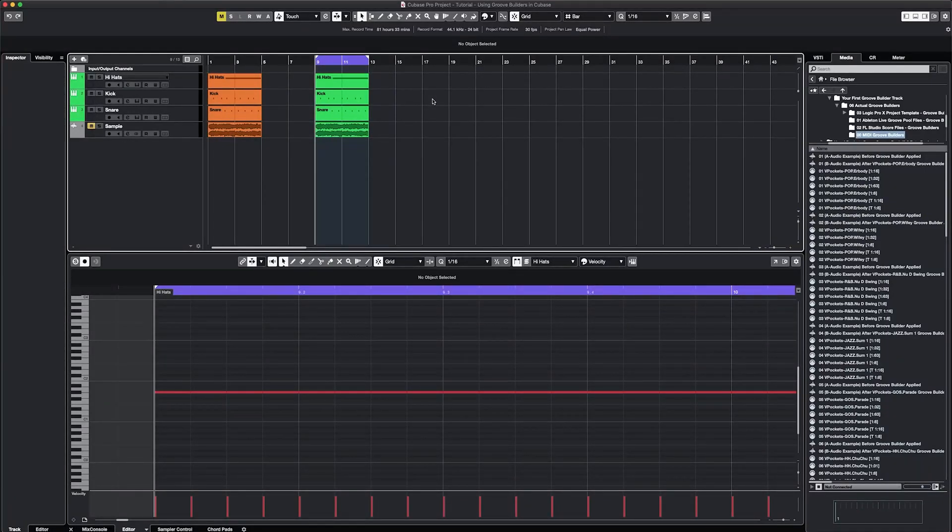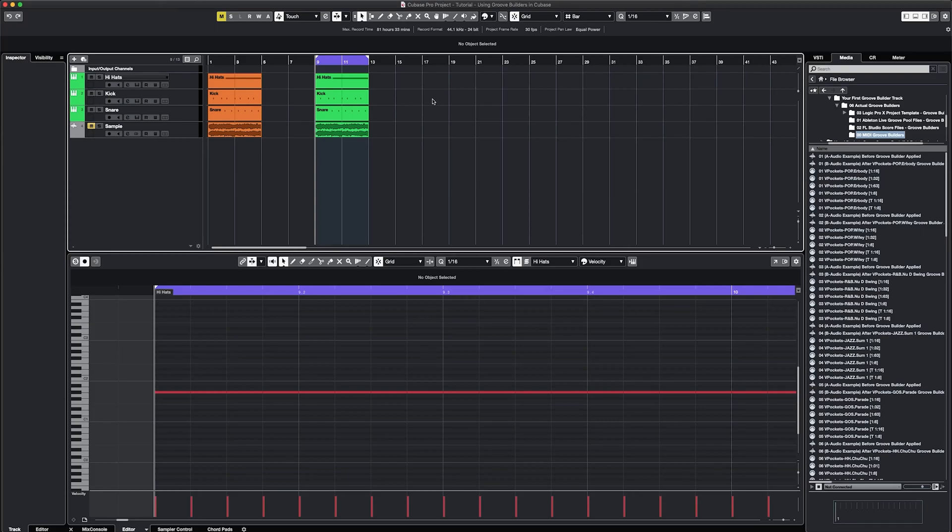Hey, this is Vo from VocalPockets, and I'm here to teach you how to use Groove Builders to make music more authentic to you, find the right groove and bounce for your beats, and develop your own signature groove.